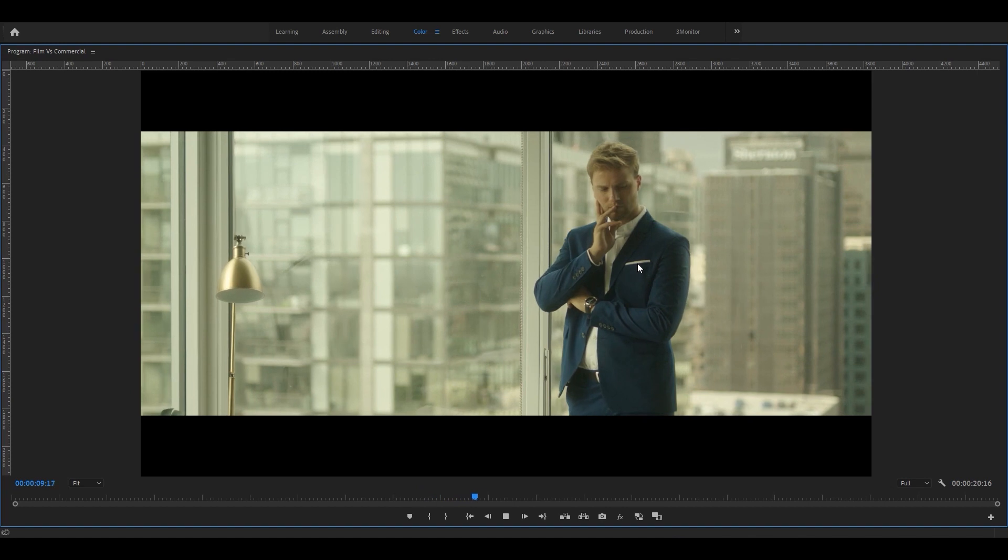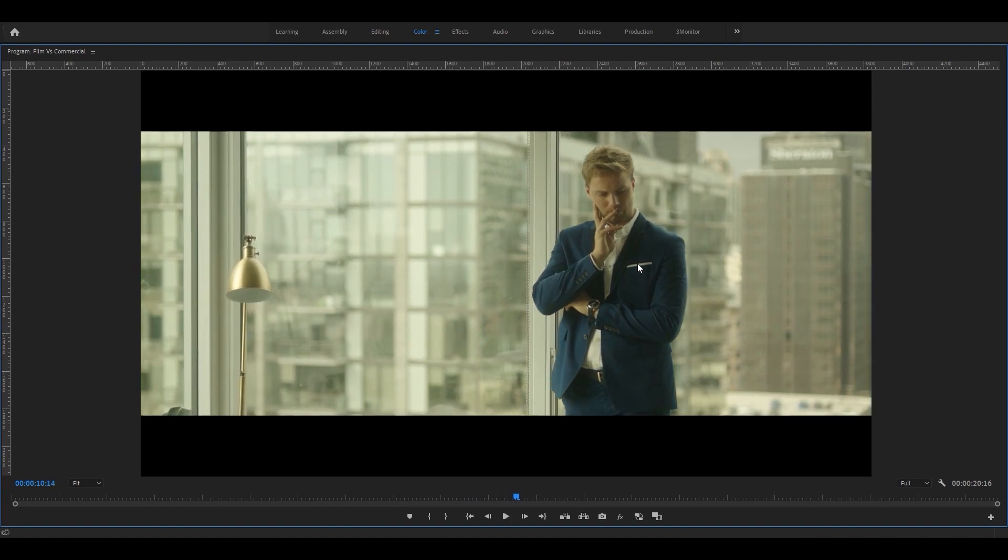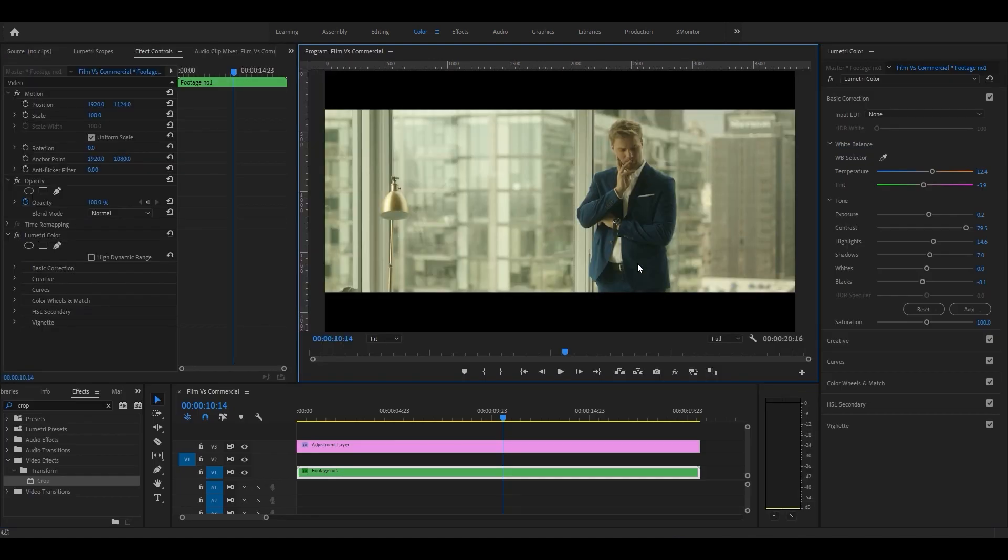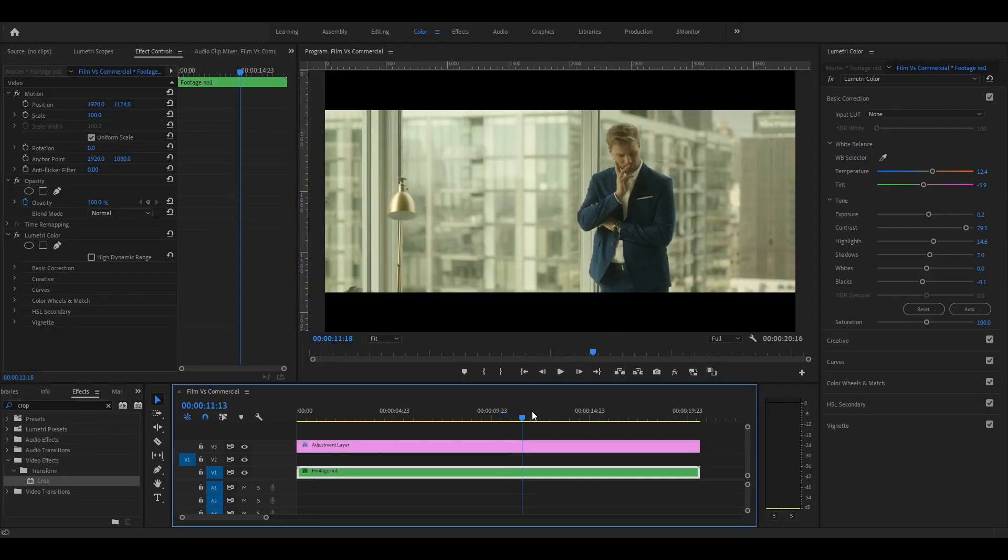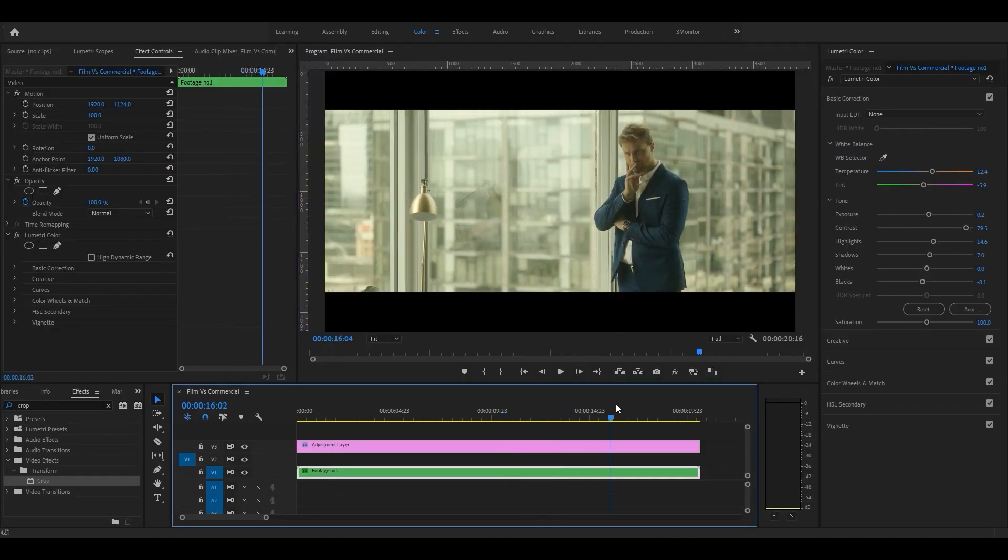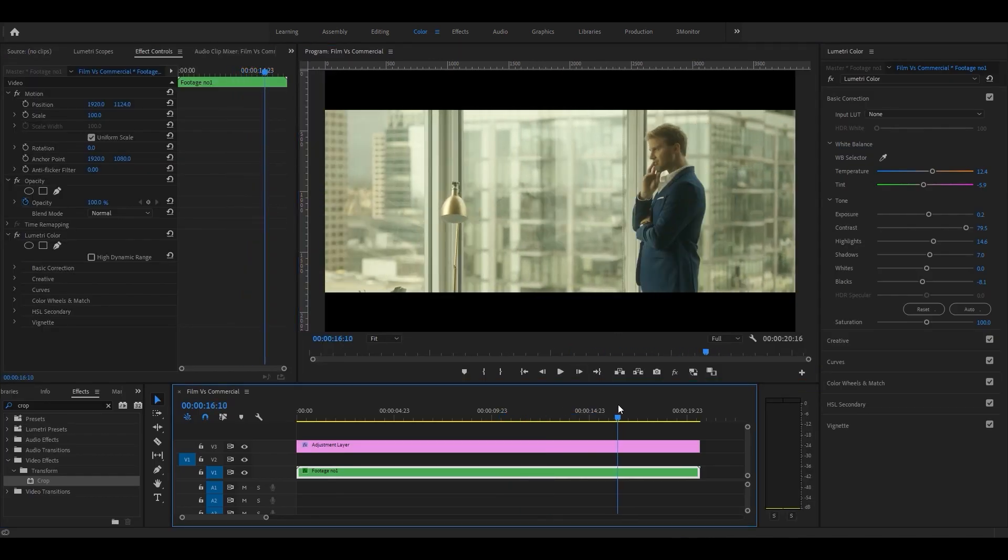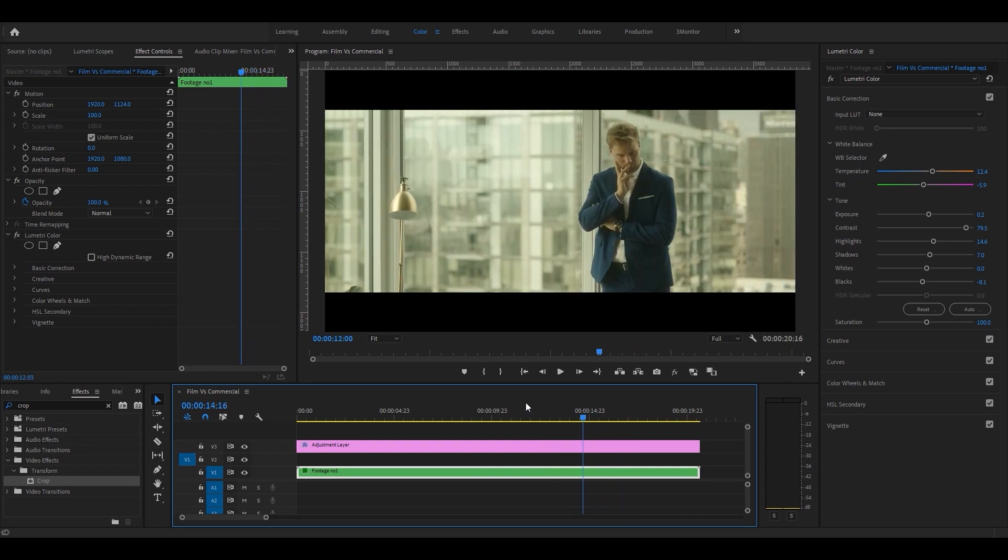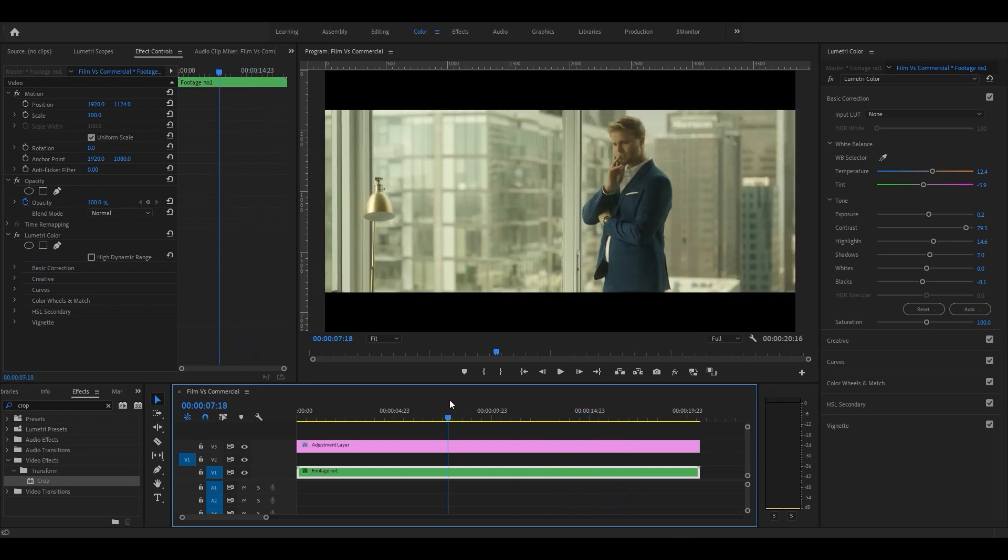And our cinematic color grading is done. Now let's make our commercial look.